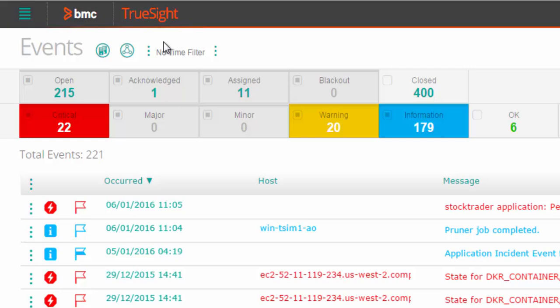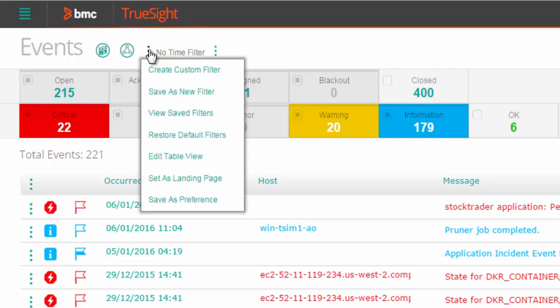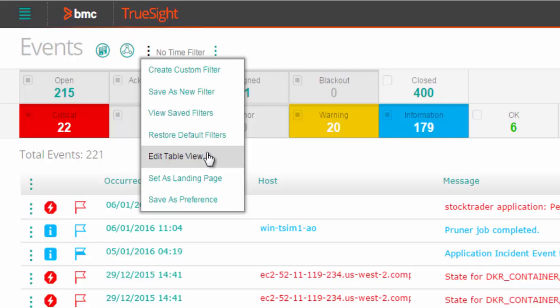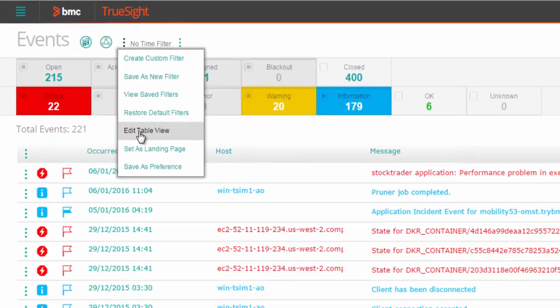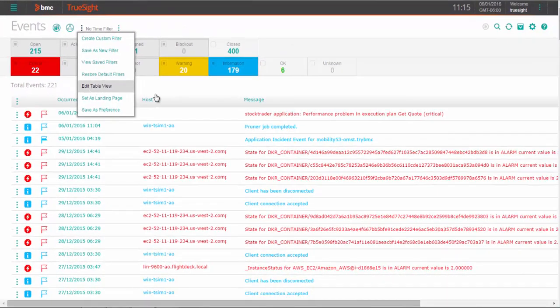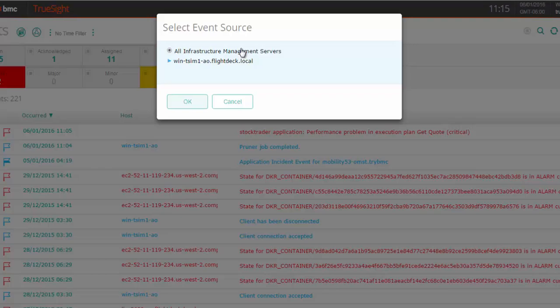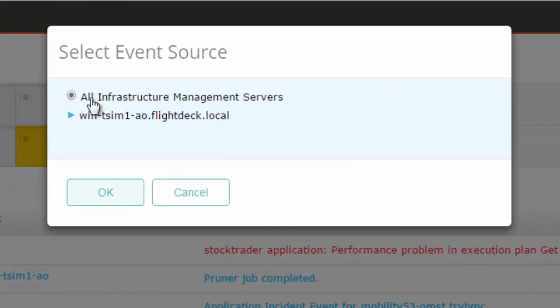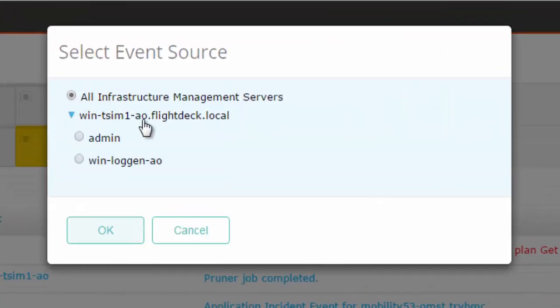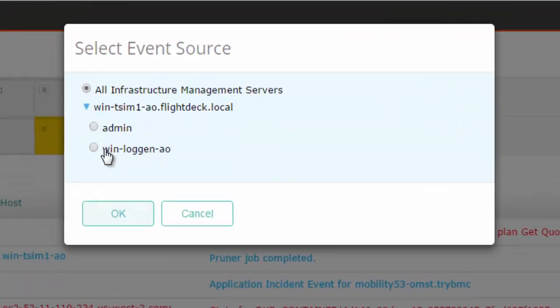You can also use the menu at the top to do filtering based on time period, custom filters, and edit the way the events are displayed in the table, including the column headings as shown here. You can also limit or expand the sources you want to include in your event views.